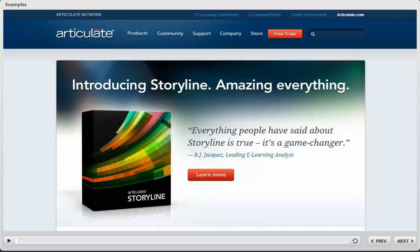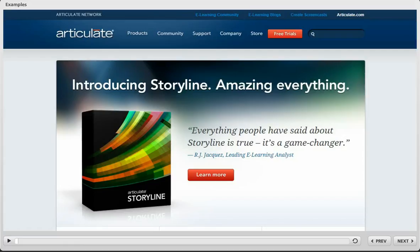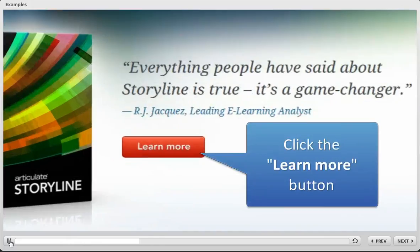Storyline's Zoom feature is a really powerful tool to help learners zero in on exactly what you want to emphasize. Like in this example, I have a screen recording that shows how to get to our Showcase page, and what you'll notice when I hit the Play button down here in the lower left is that a couple seconds in, we zoom in on